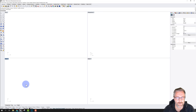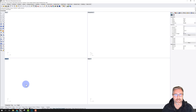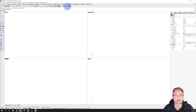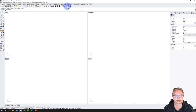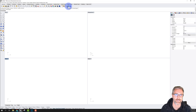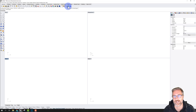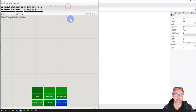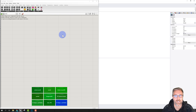Let's start with launching Grasshopper. I've got Rhino open. You can do one of two things: you can type 'grasshopper' in the command prompt, and there's also an icon in Rhino 6 that says 'Launch Grasshopper.' I'm going to click that and it launches another window on top of the Rhino interface.